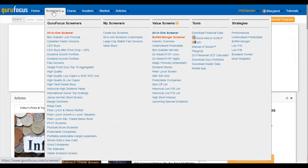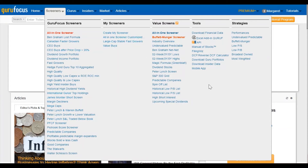Then we've got our screeners here. We've got various preset screeners based on guru criteria and such, and then you can also create your own screeners. And there are also a few other tools here as well.